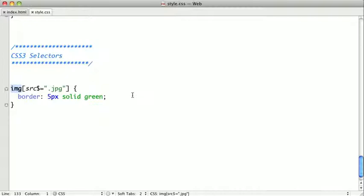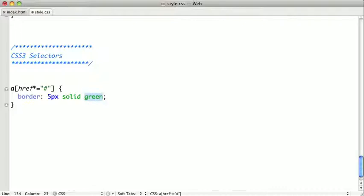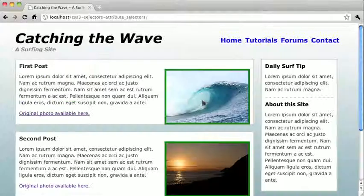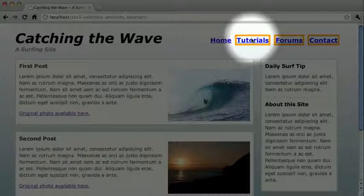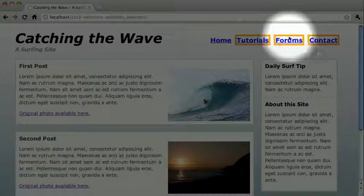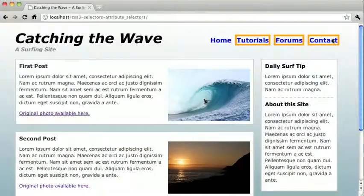I'll change this to a, and we're actually going to change our attribute here to href. I'm going to put a star there. And we'll change our string to a hash symbol. And let's go ahead and just change this back to orange. So, when I switch back and refresh, you can see that some of our links are now outlined in this orange border.